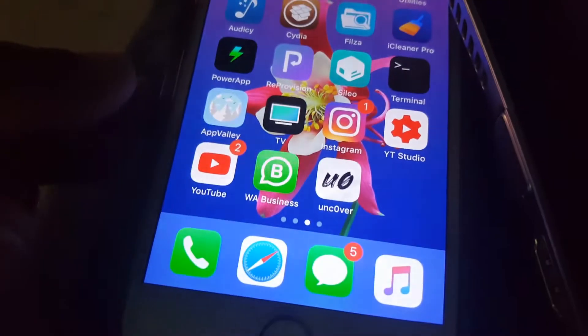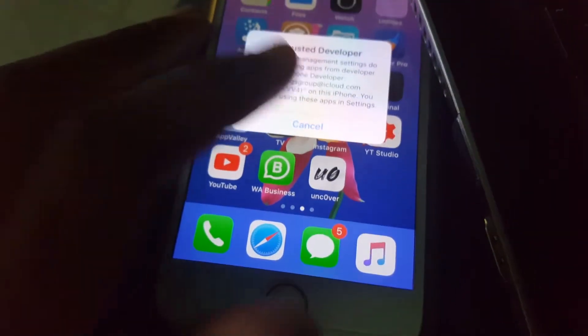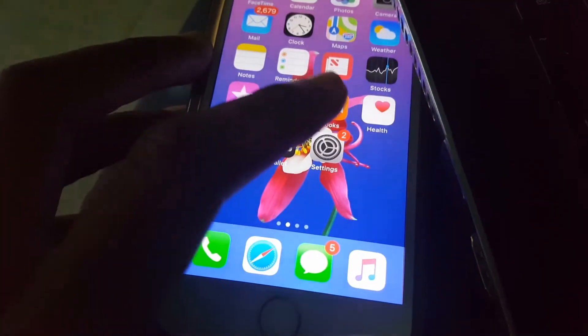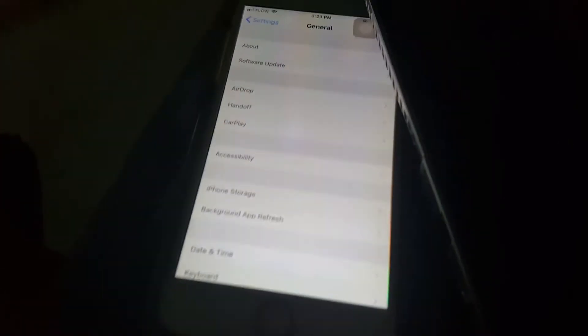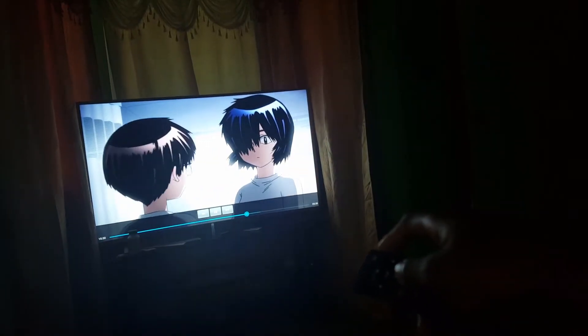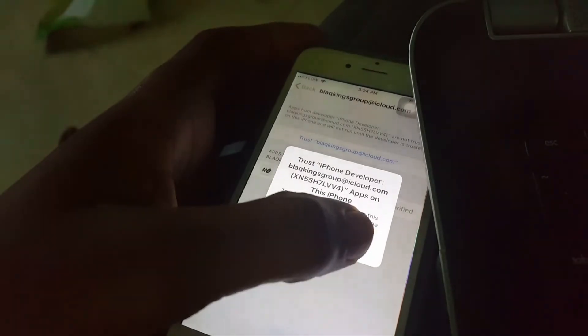It's finished — there you go. Now you're gonna go to Settings, then General, then Profile and Device Management. You're gonna see your email address there — tap on that and tap Trust, then Trust again. Okay, you're finished trusting.